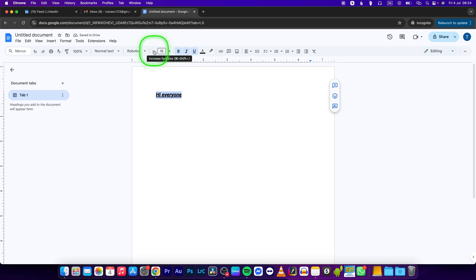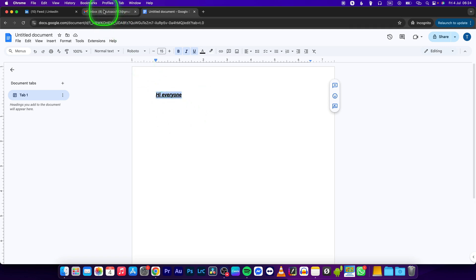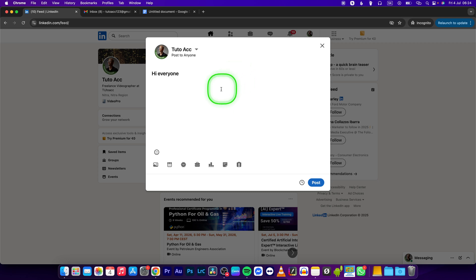change the size, change the font, do everything you want. Then just press Command C once you are done, or Control C if you are on Windows, go back to LinkedIn and then just Command V. Now as you can